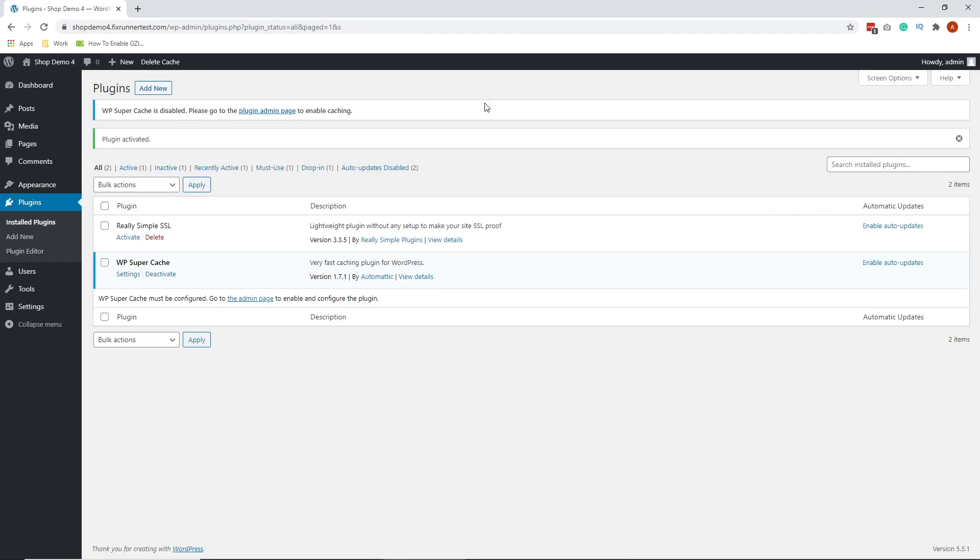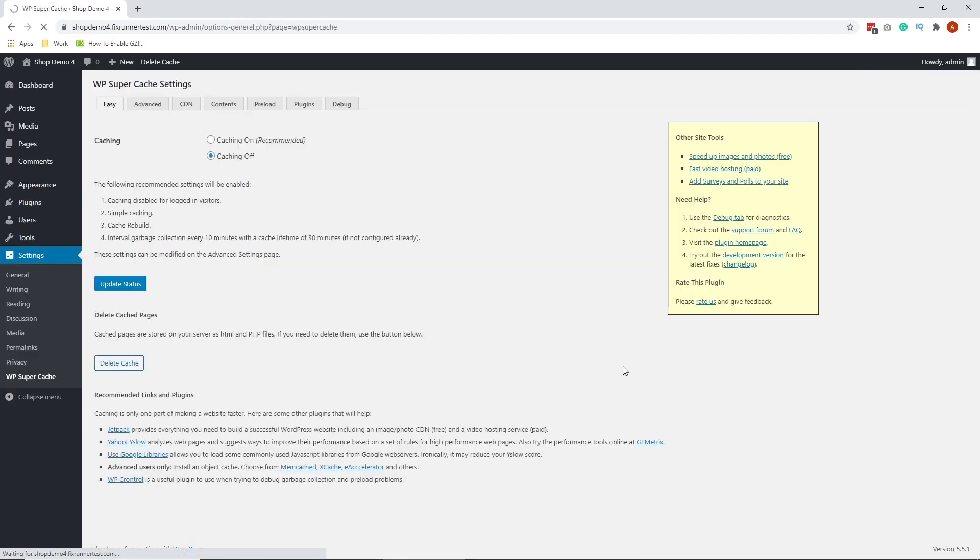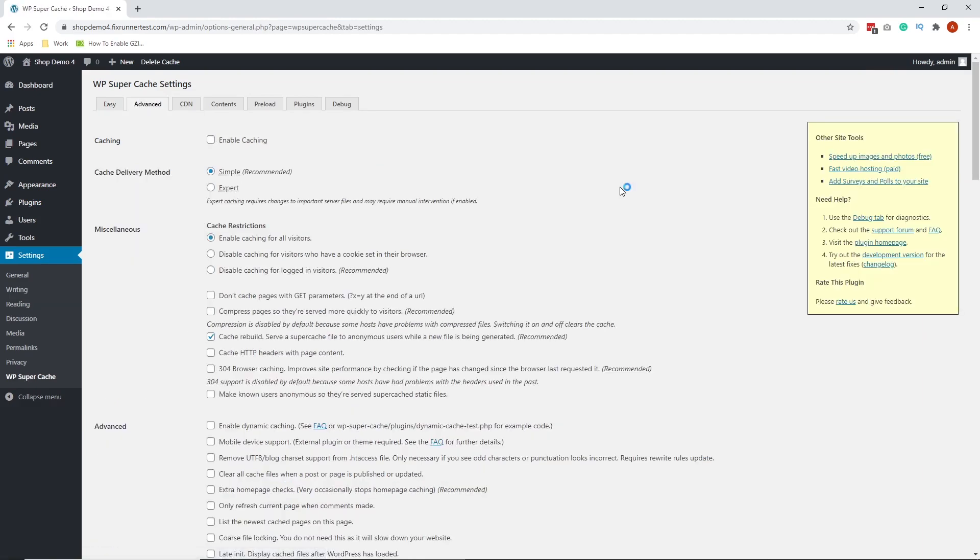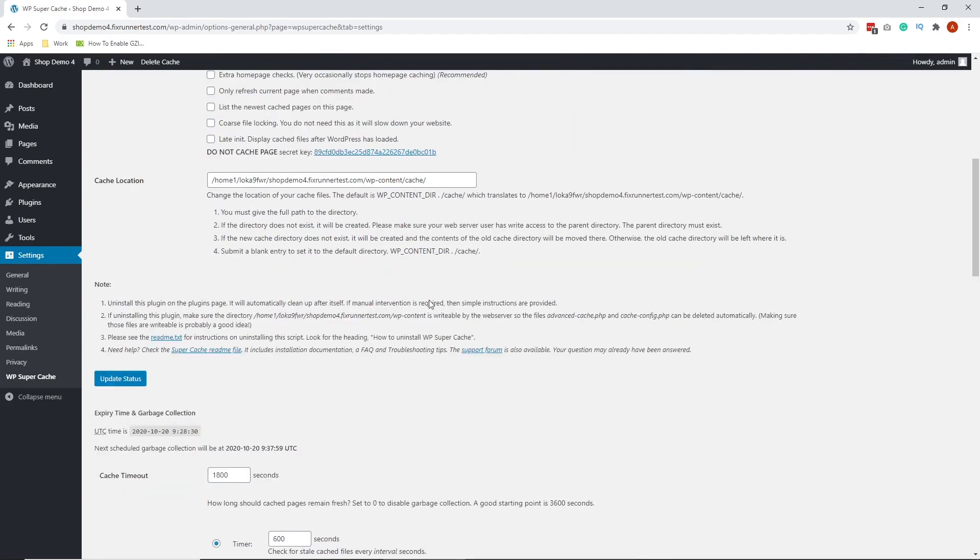Next, navigate to Settings, WP Super Cache. In the WP Super Cache page, click the Advanced tab, then check the compressed pages so they are served more quickly to visitors' options. When you are done, scroll down and click Update Status.